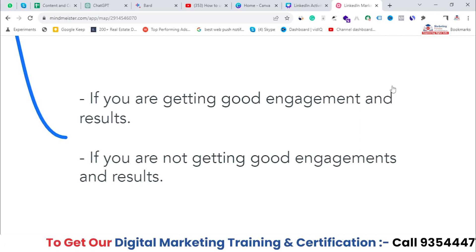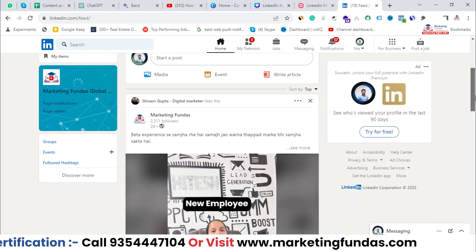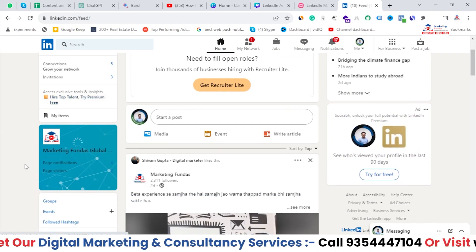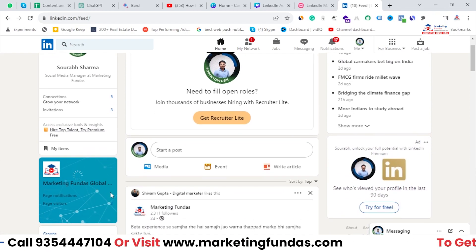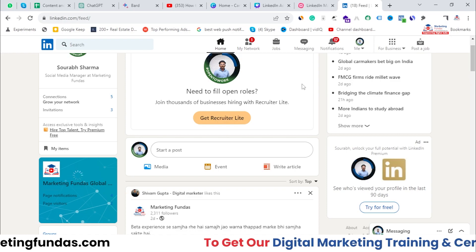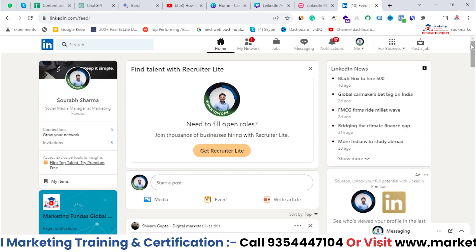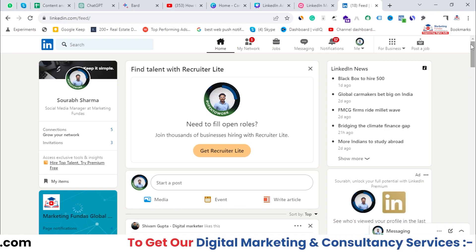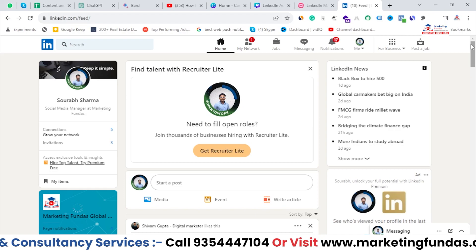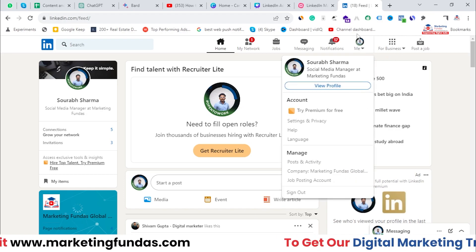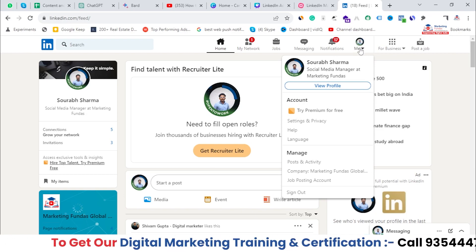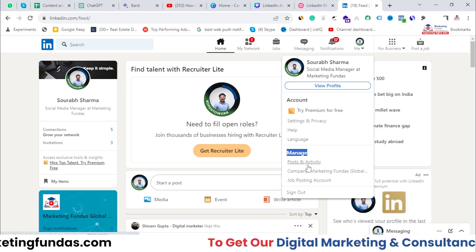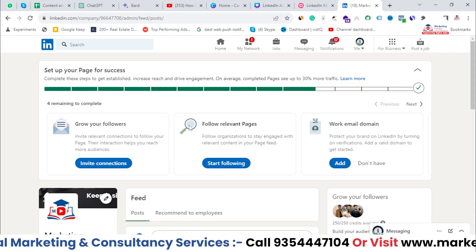Now let's jump into LinkedIn and analyze the analytics for our company page. As you can see, I am in my LinkedIn profile — this is the home section. This is the account we created, and the page was also created in this account. We don't have that much data yet, but I'll show you the page and analytics so you can check the crucial data to build your future strategy. To get started, go to the 'Me' icon — your profile picture — and click on your company page in the 'Manage' section.